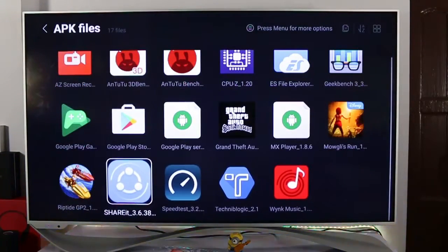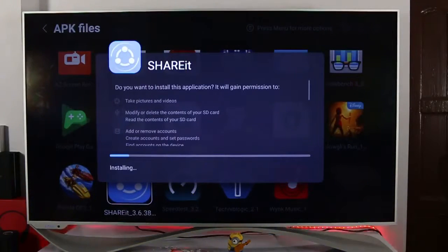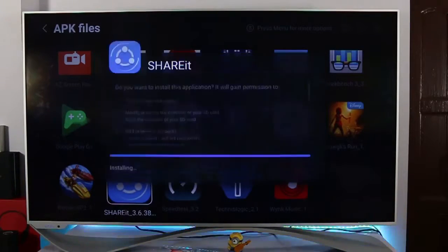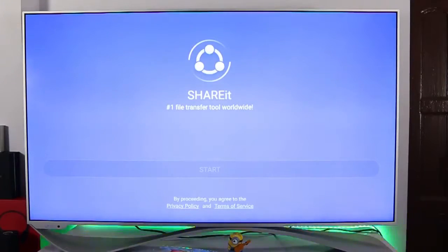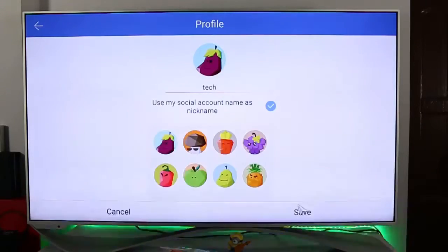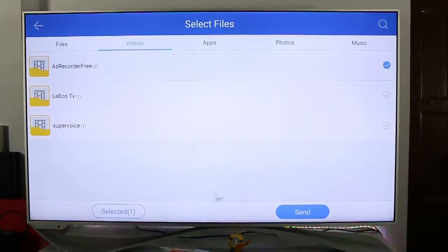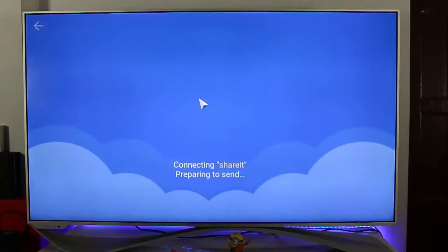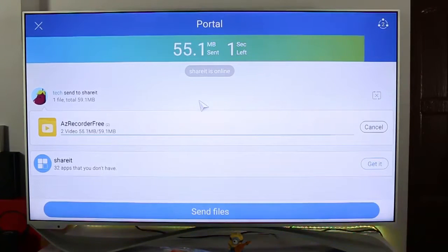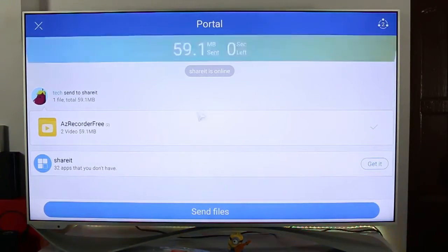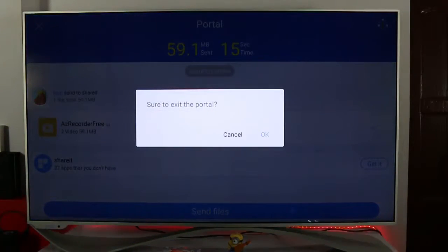So what I did was install ShareIt. After installing it, I created an ID — I used 'Tech' — then went into Videos, selected the video folder, and clicked 'Send'. It detected my other device named ShareIt, and as you can see it is transferring to my device. This way you can transfer any video file you've captured using the screen recorder on your Lyco Super TV to your device.